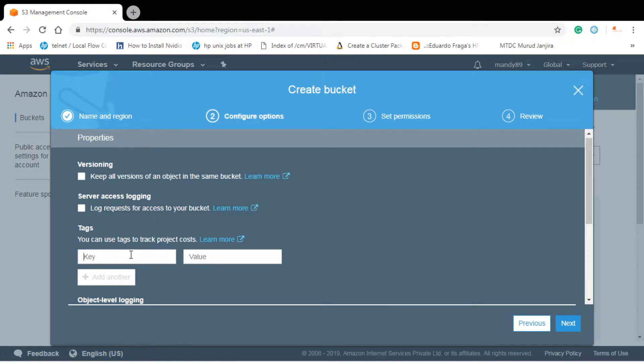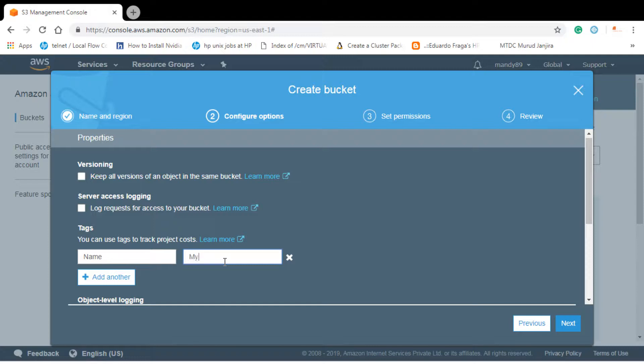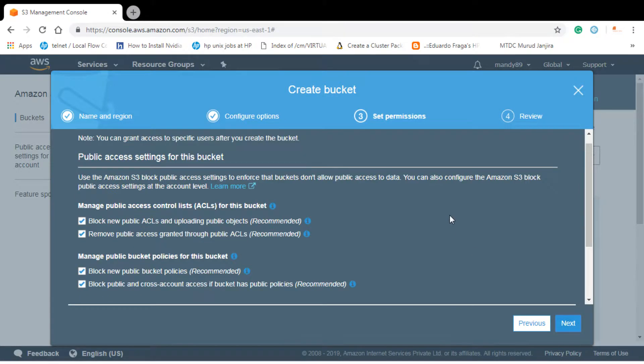So if you want to create a tag you can put like Name and value can be my Pictures. Let's go to next.